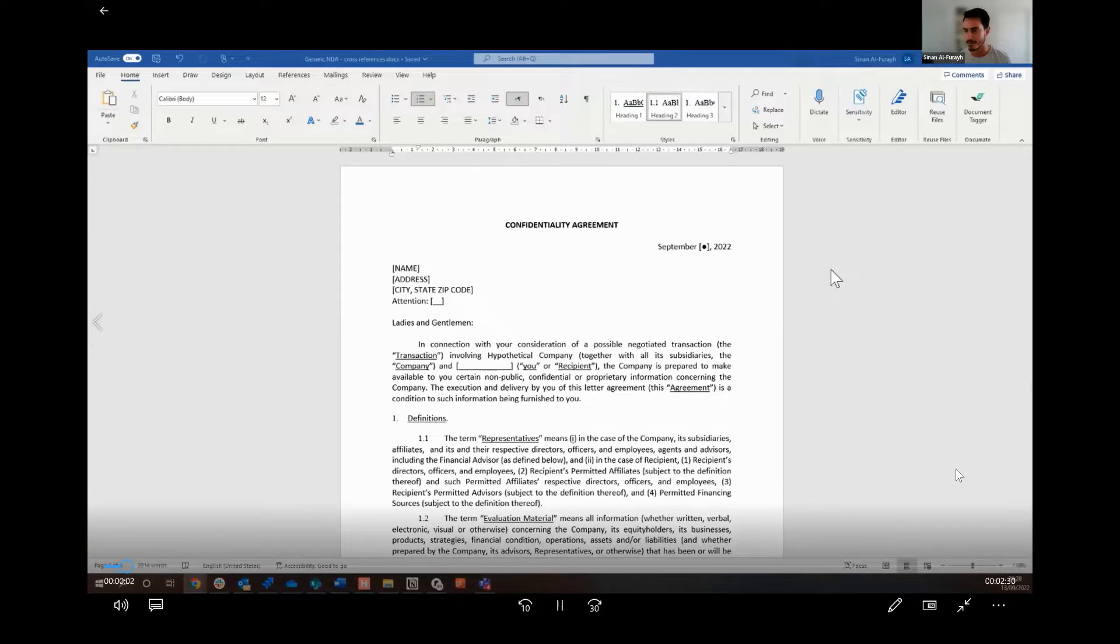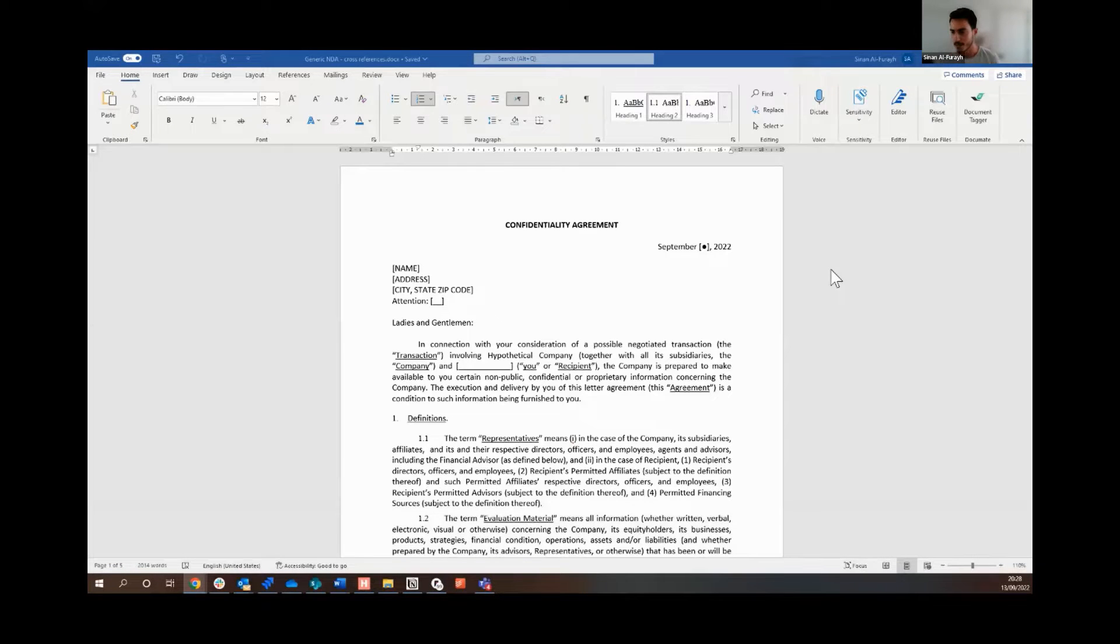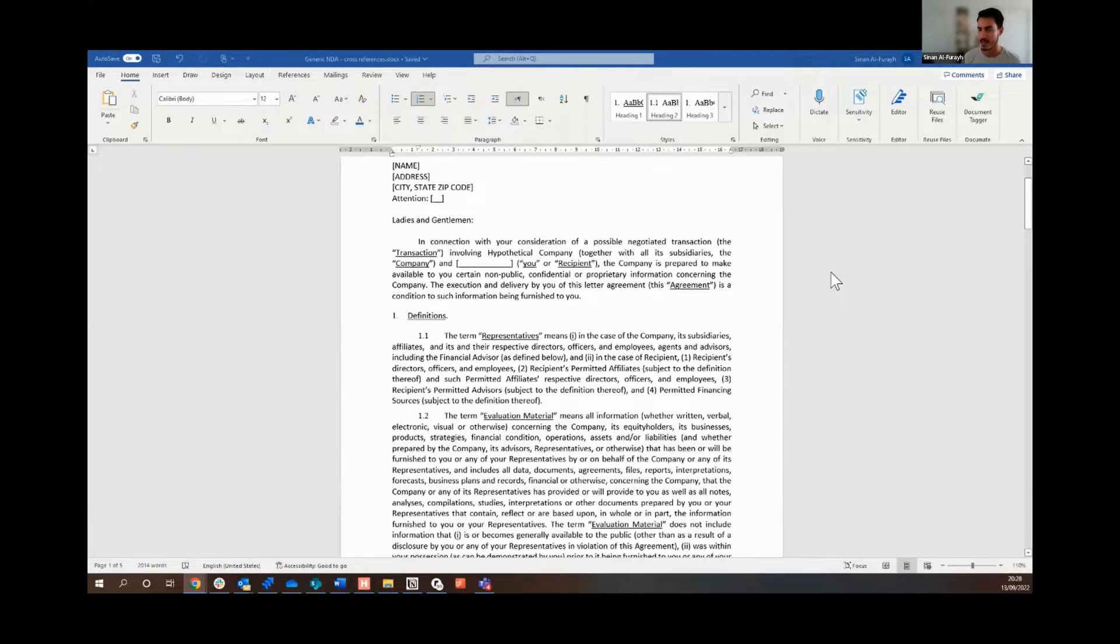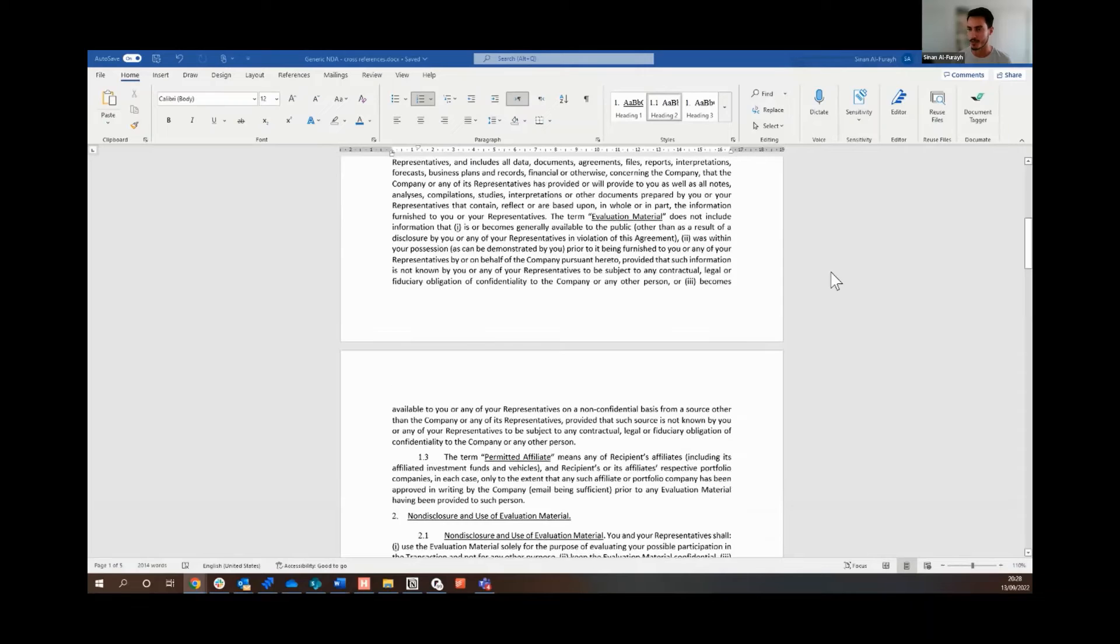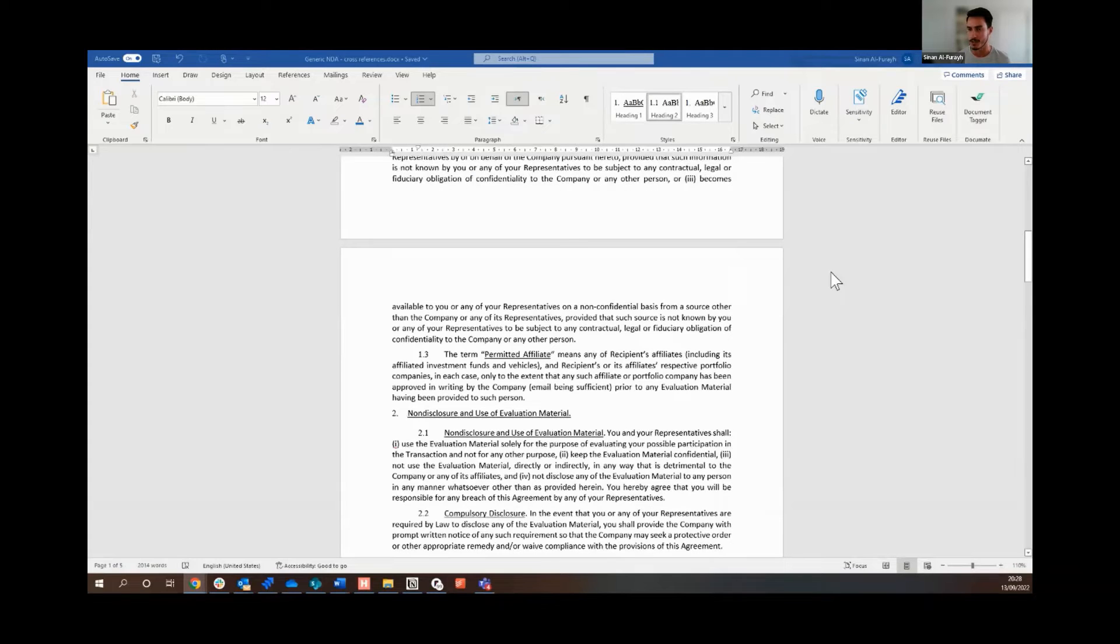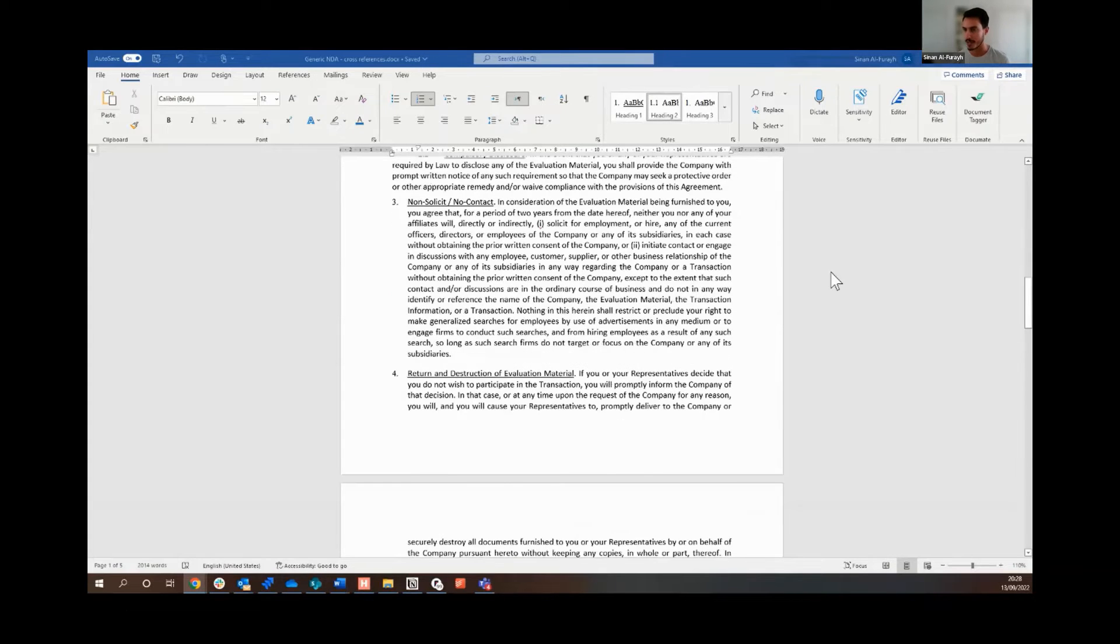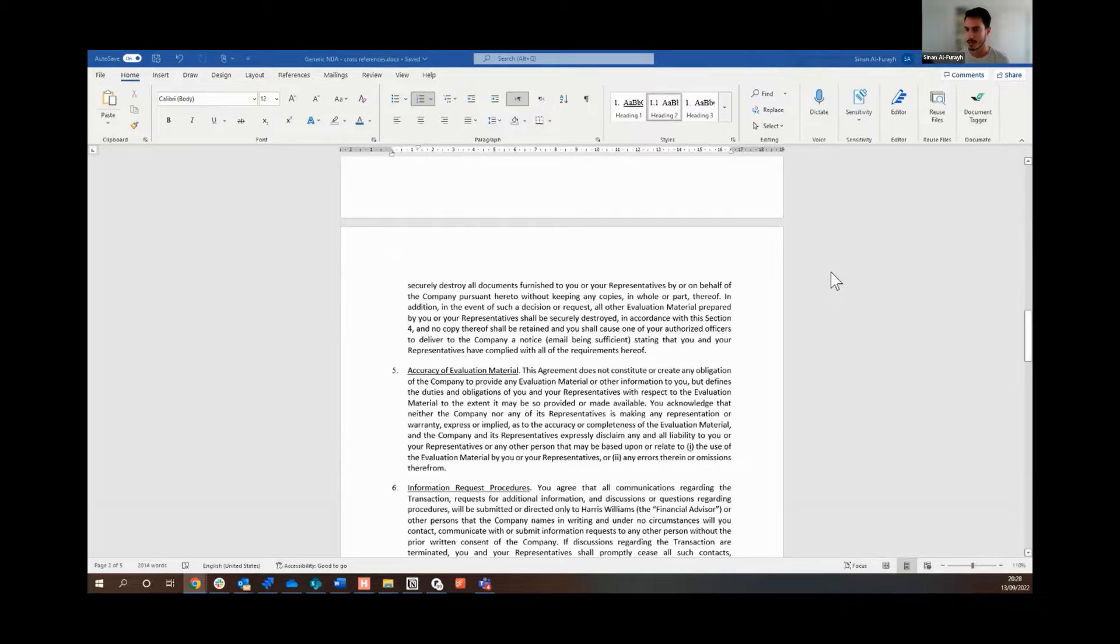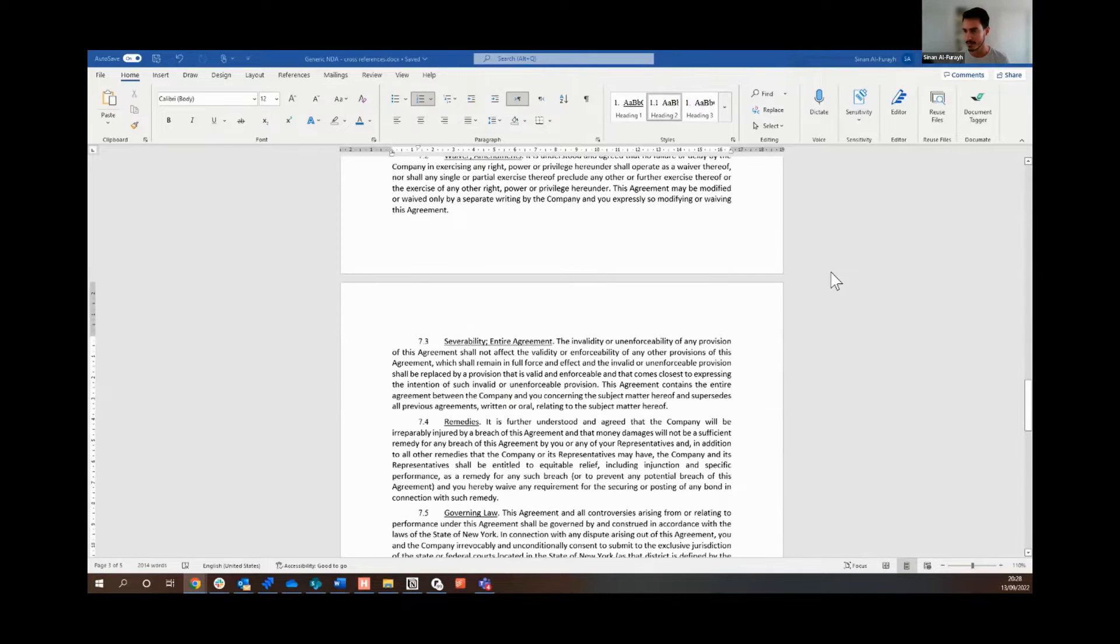Here we've got an example of a standard confidentiality agreement or NDA. It's not too long, just a few pages, but you'll classically find a few cross-references here. We give it an on-the-face review, scrolling through - not much really comes to mind on the face of it.